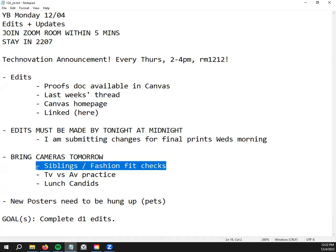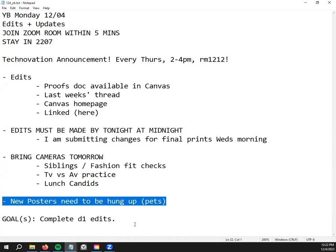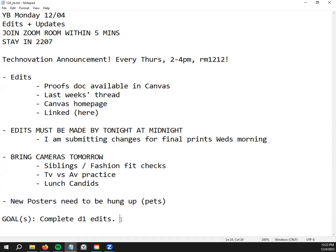If we have time we'll get some lunch candids and then we'll have some siblings, pairs of siblings come in and some fashion fit checks come in. We've got some new posters to be hung up and your goal for today is to complete your D1 edits.